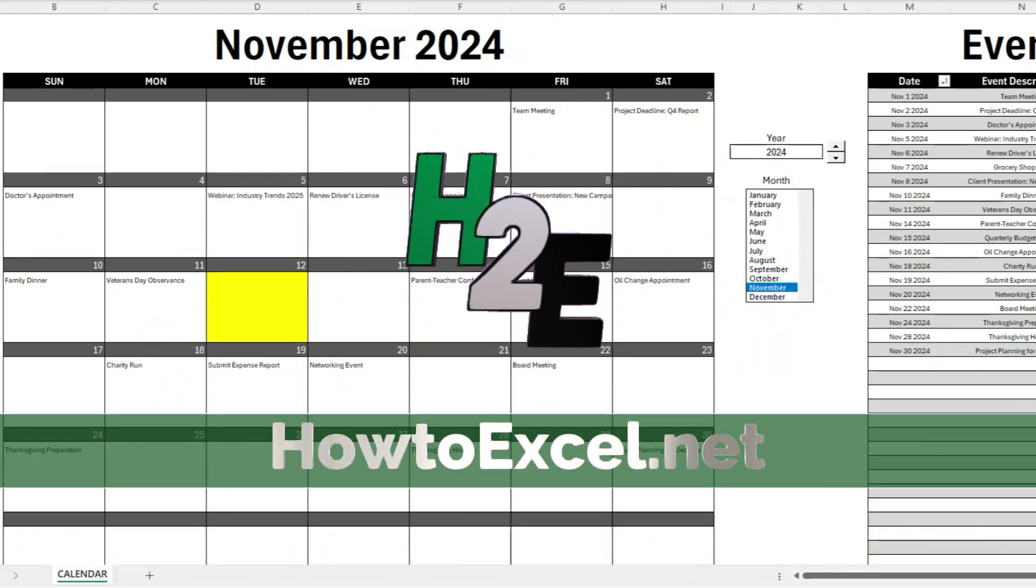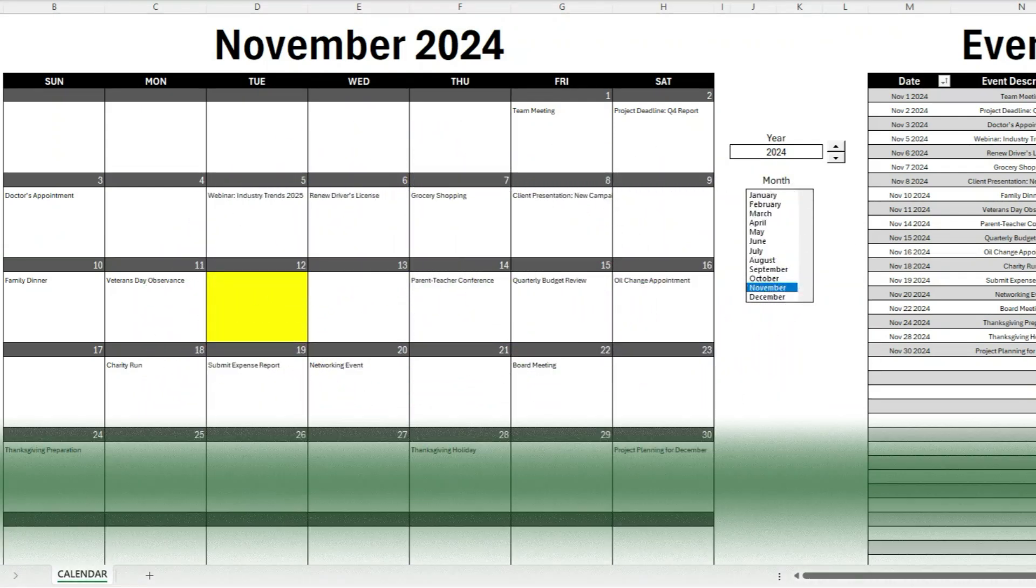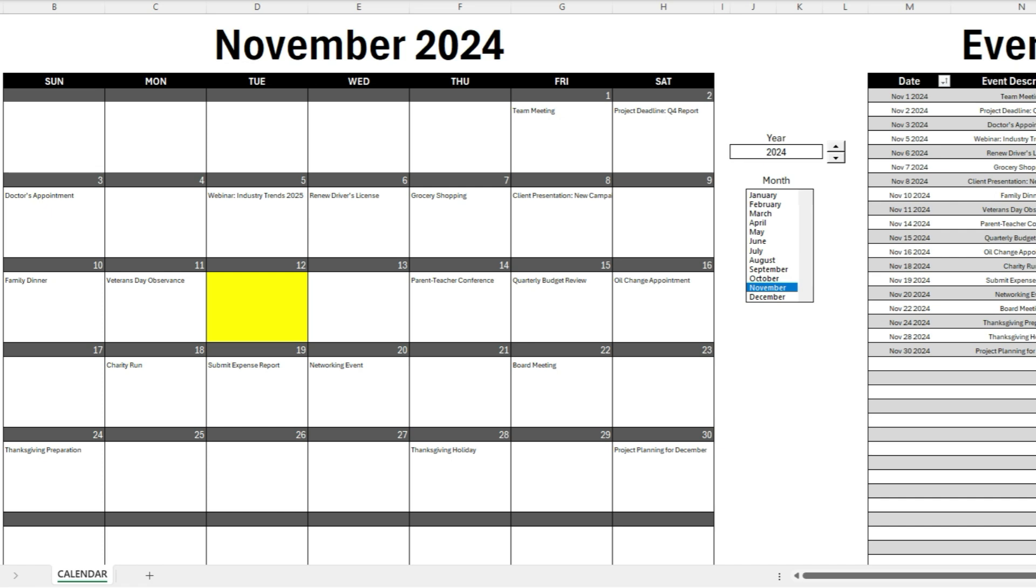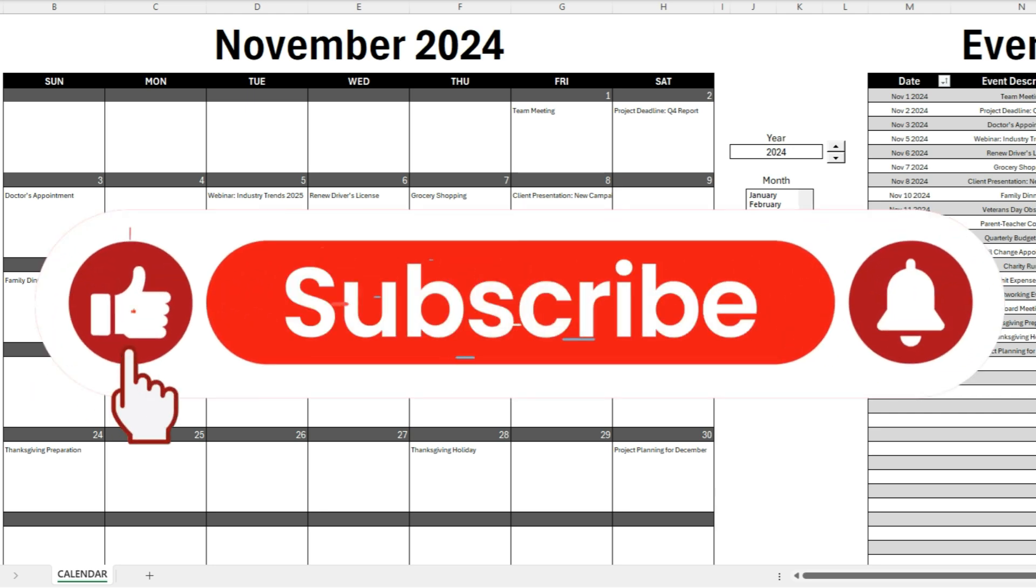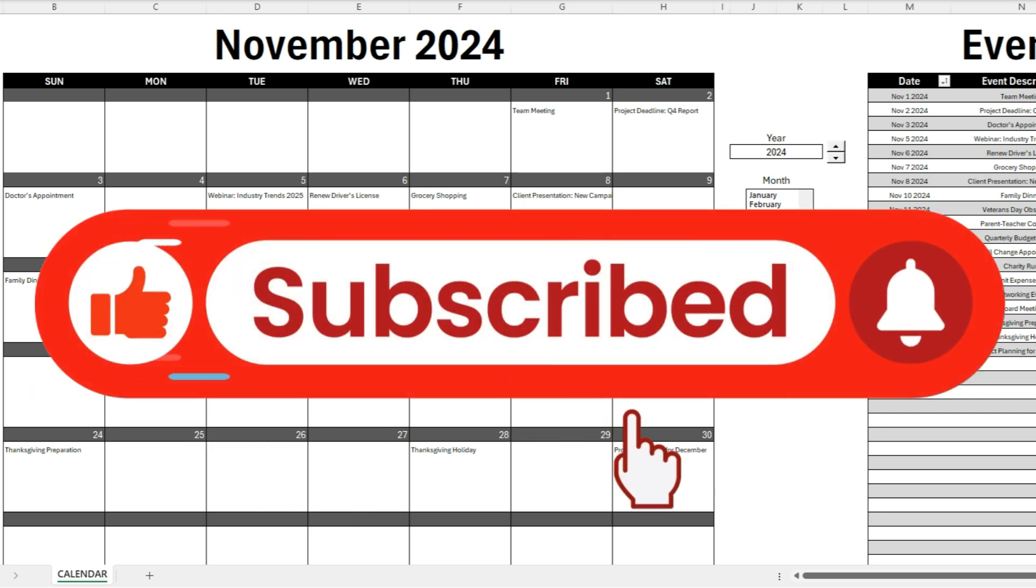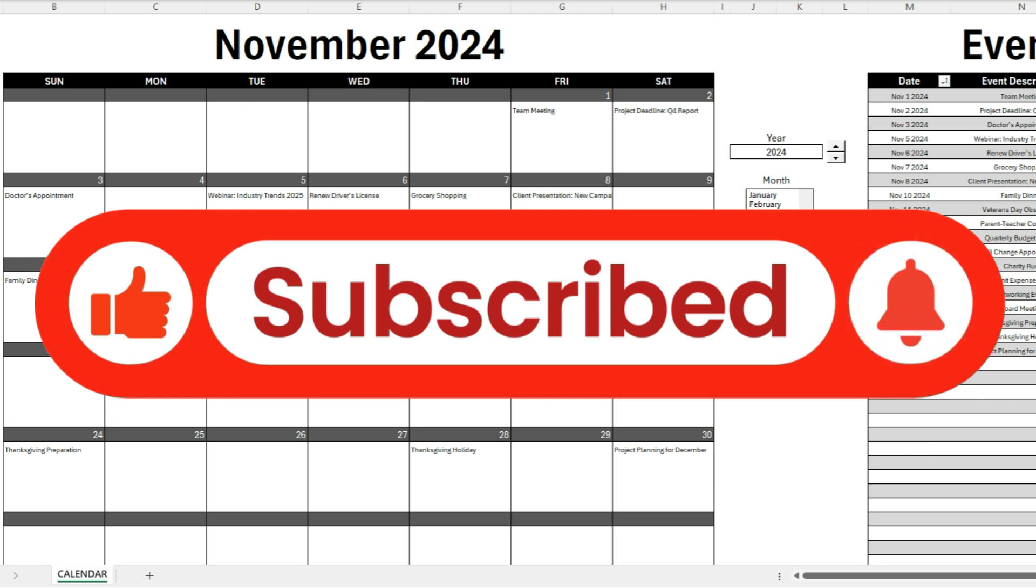In this video I'm going to go over my dynamic calendar template. This is a free template that you can download from my website and I'll leave a link in the description to this video. Now before we jump in, if you're finding these tutorials and tips helpful, don't forget to hit the like button and subscribe and make sure to enable notifications so you never miss another video.